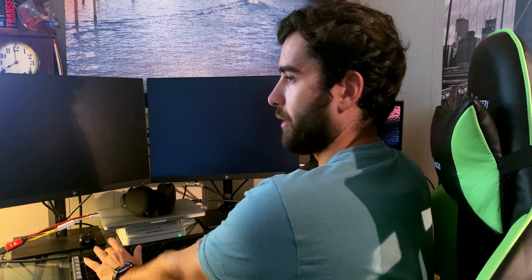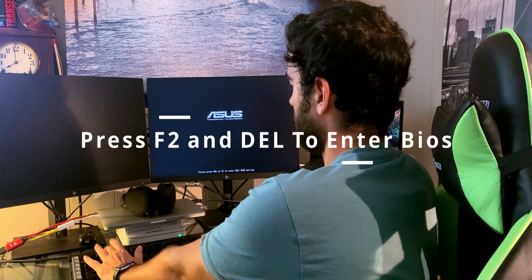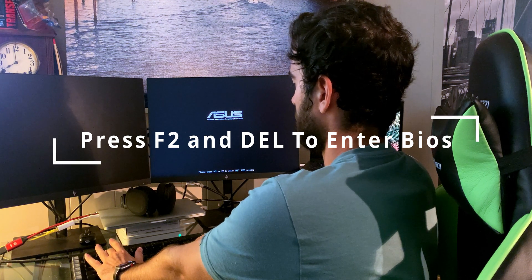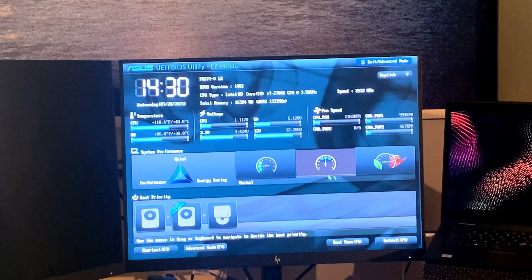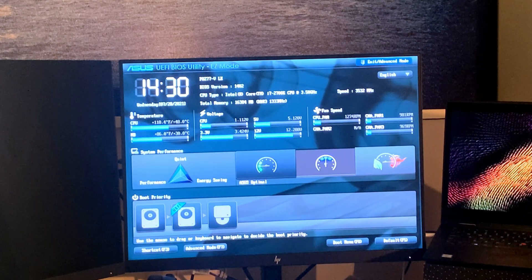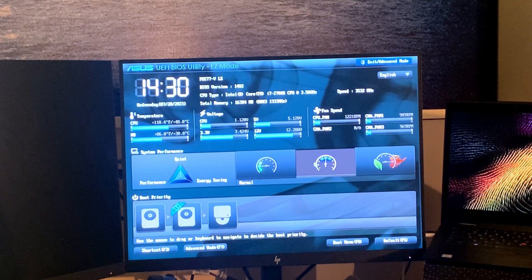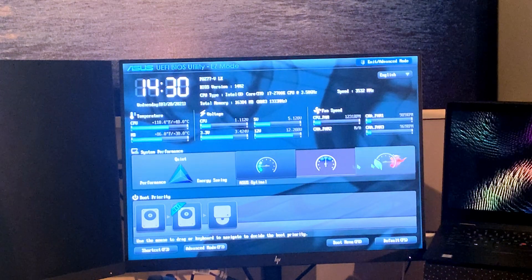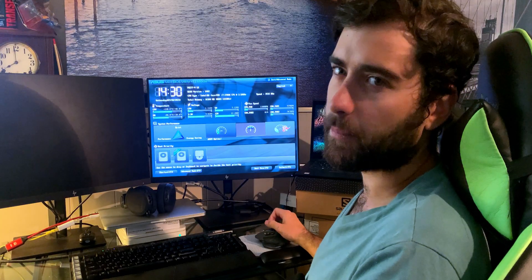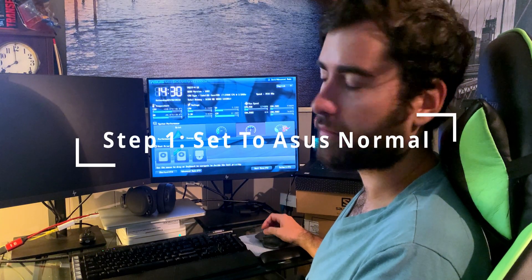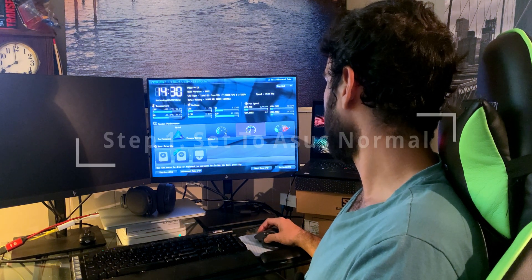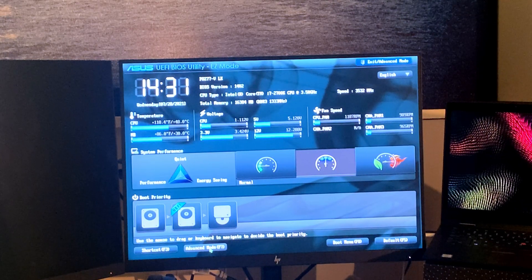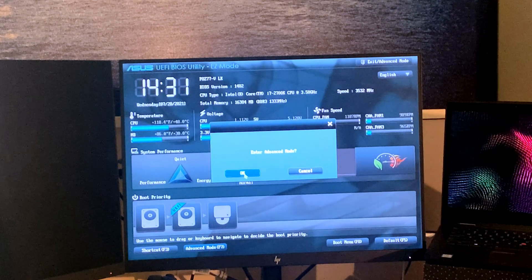We'll hear one post, and here it loads up. Within here you just want to make sure that we have the normal system performance. We don't want to have ASUS optimal because then the video card doesn't run for some reason. So just make sure it's on normal, and then we'll go into advanced and we'll change all the settings.